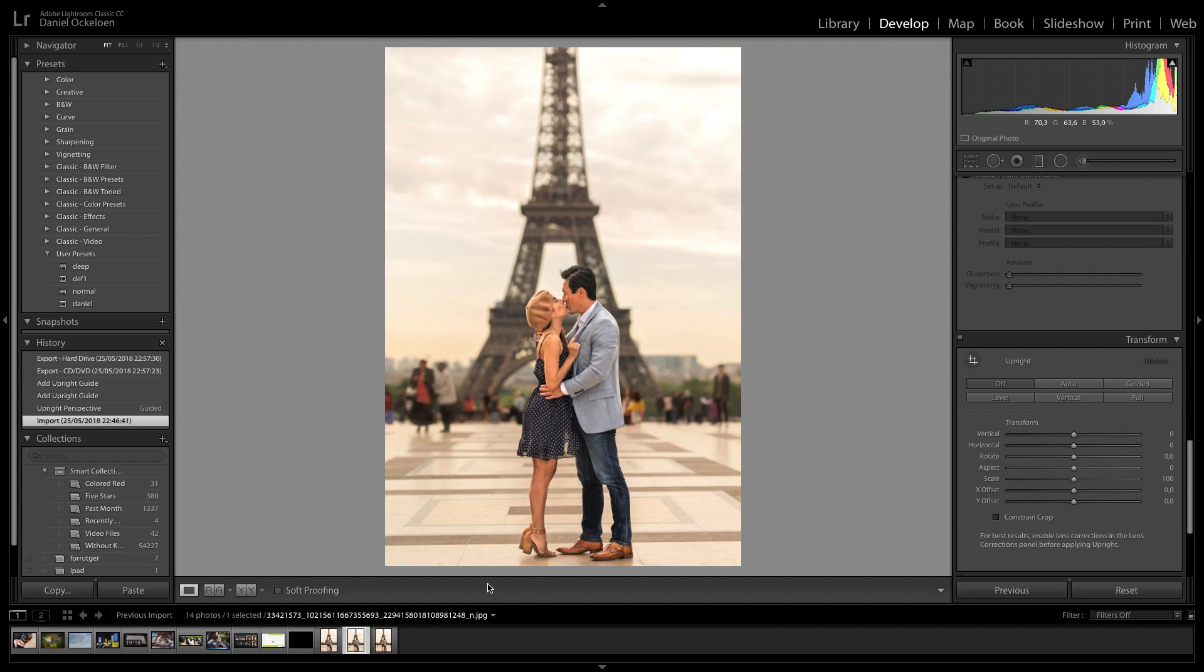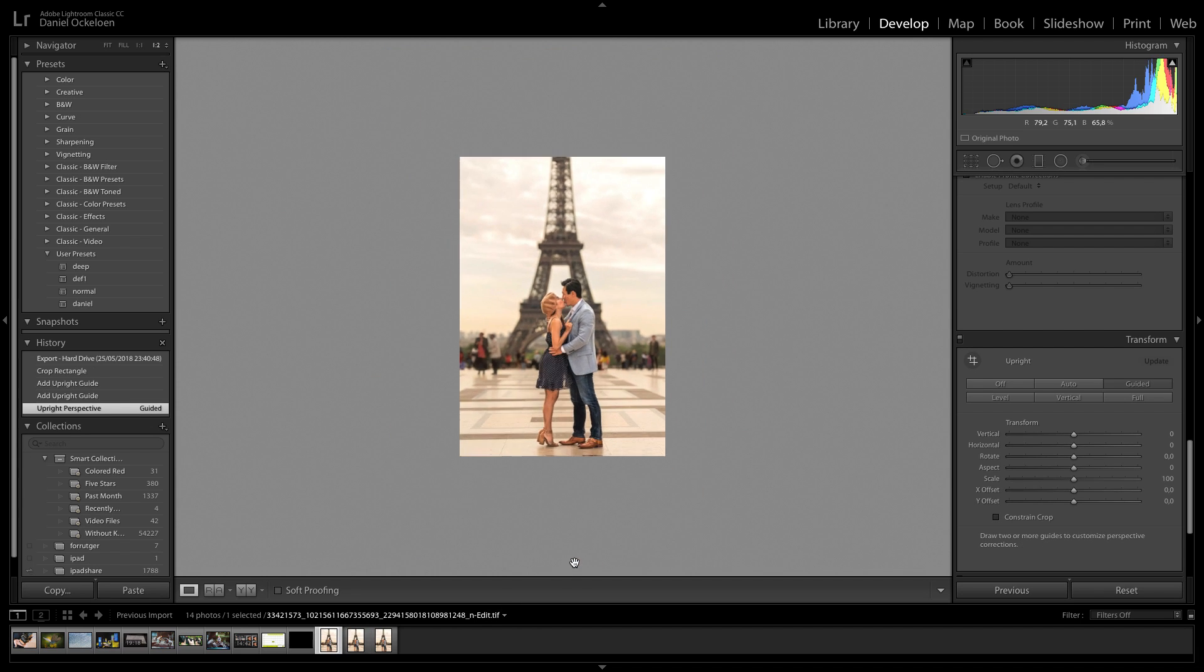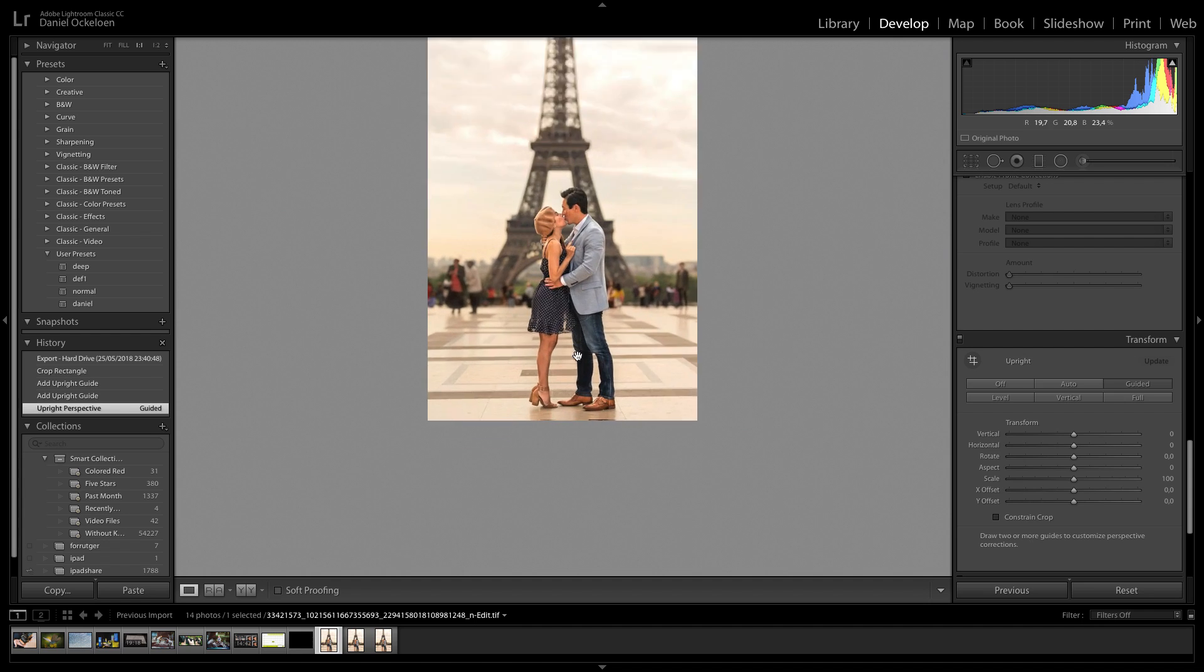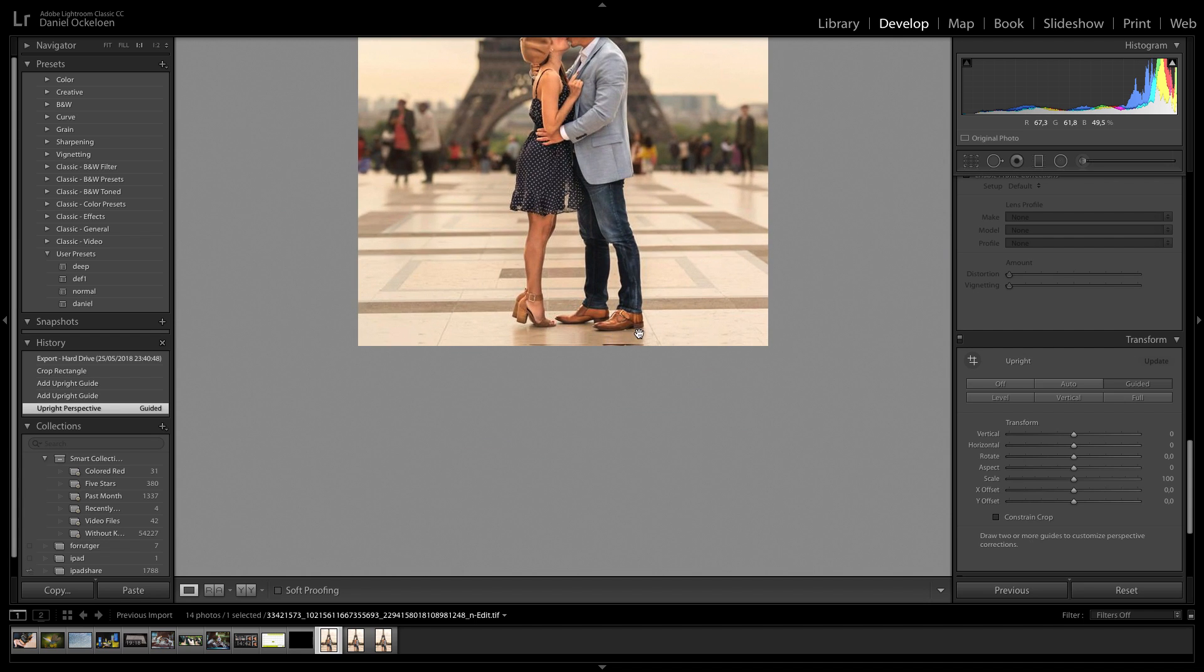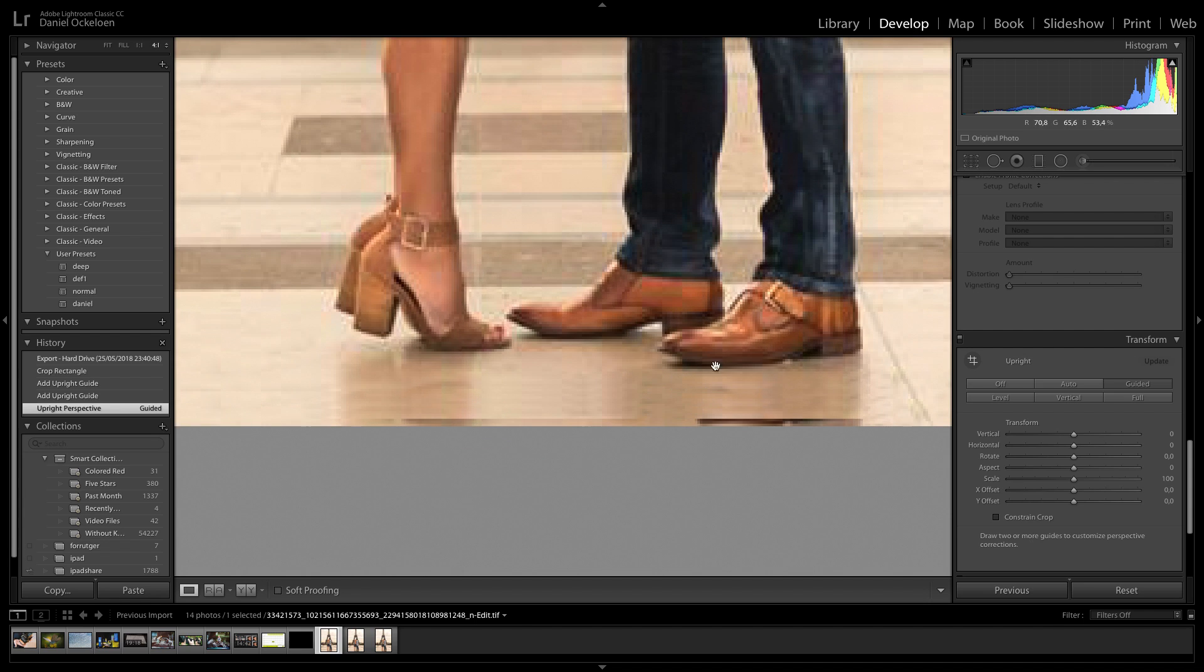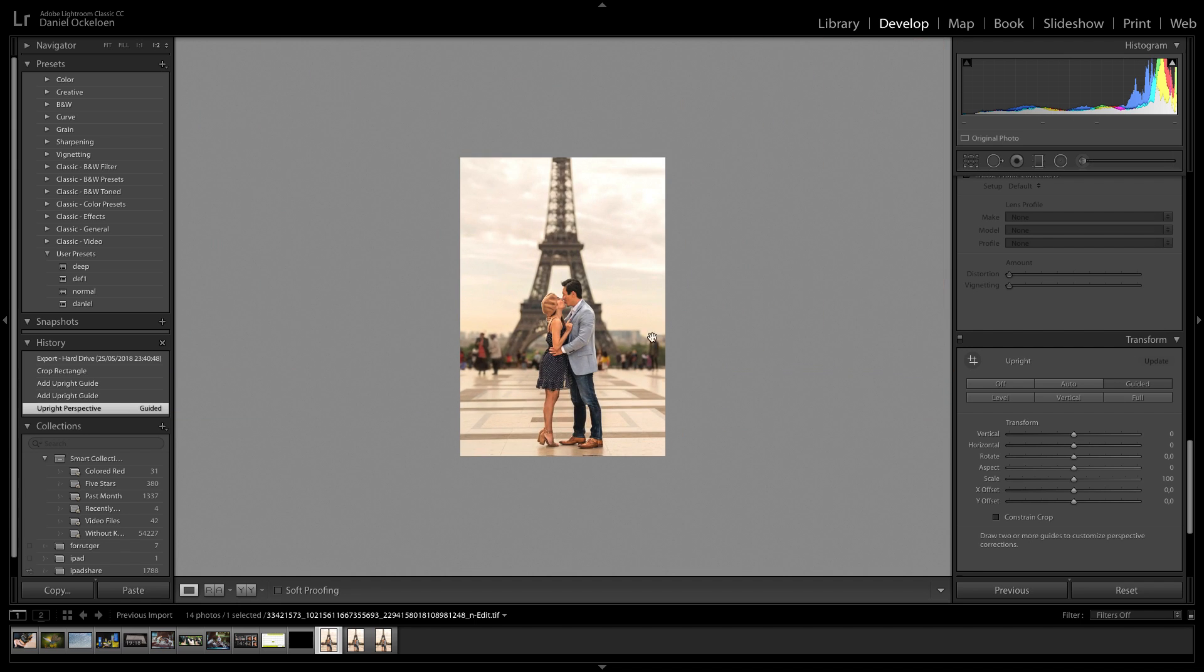So I basically took it in Photoshop. And the only thing I did, as you can clearly see, I didn't even do a good job. I basically copied it so that I have a little bit more room in the bottom once I start straightening it out.